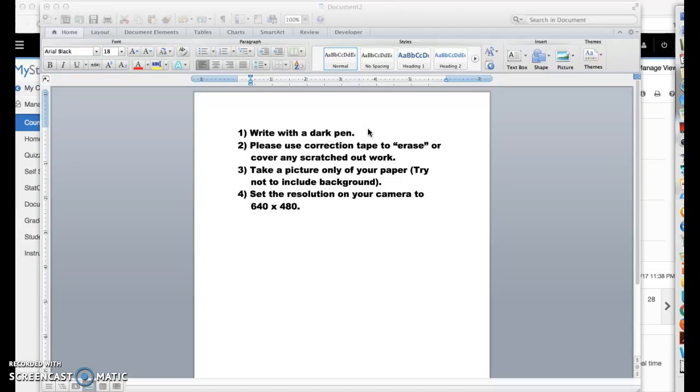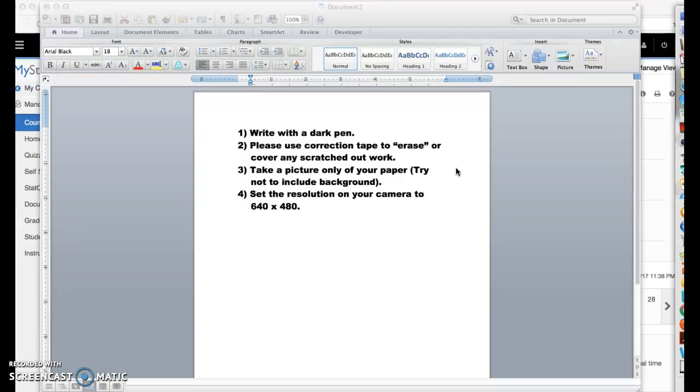But in any case, something that's dark so I can see it more easily. If you do write in pen, then please get some correction tape because really you shouldn't be handing anything in that's got scratched out work. It's just very hard to grade. So just erase it, so to speak, using correction tape or use like a heavier pencil lead and just use a regular eraser.